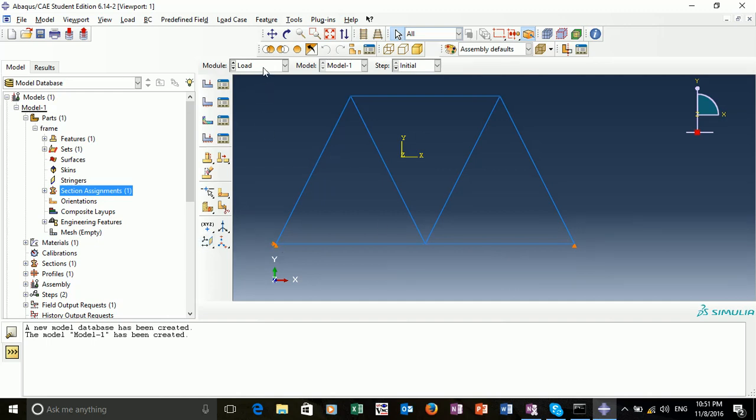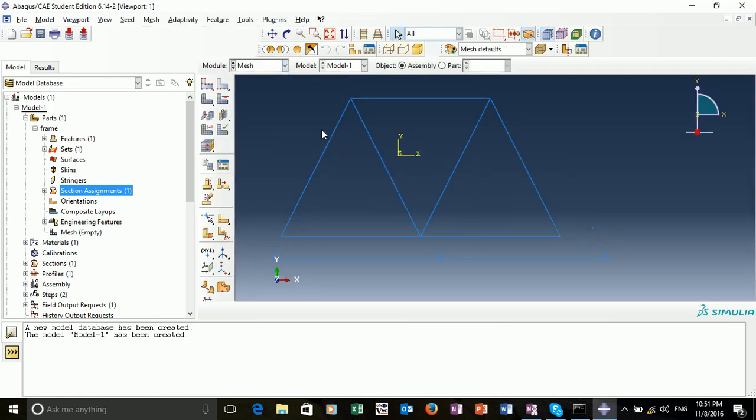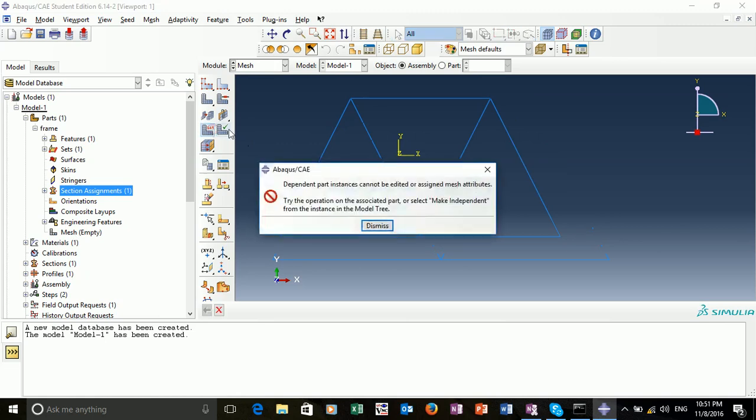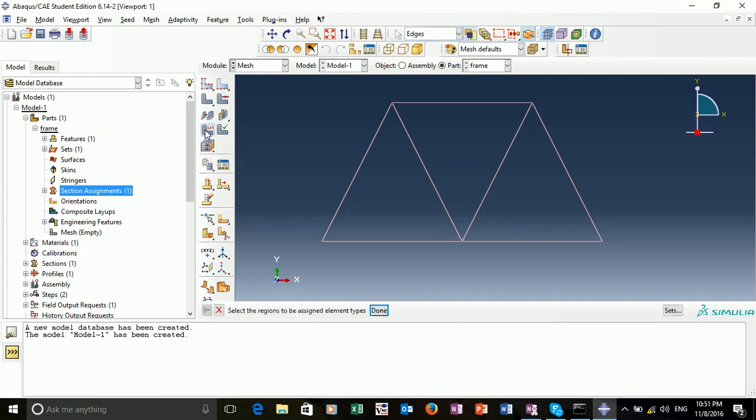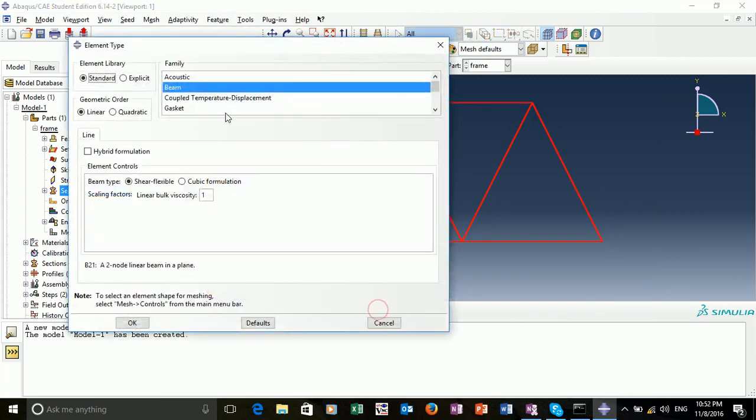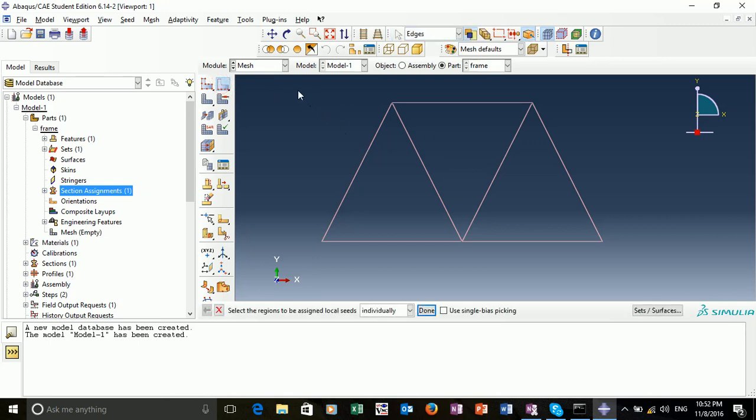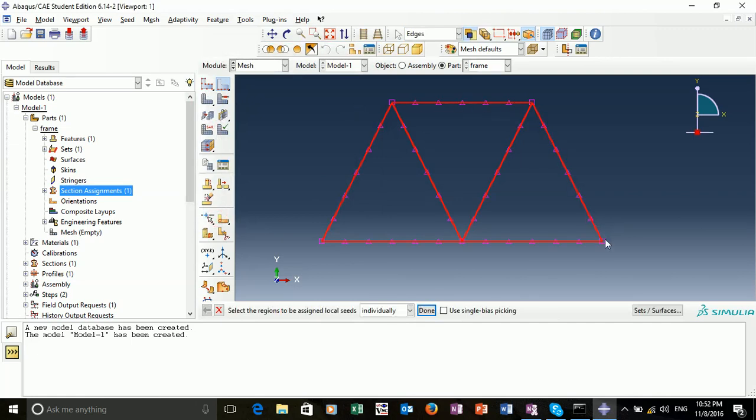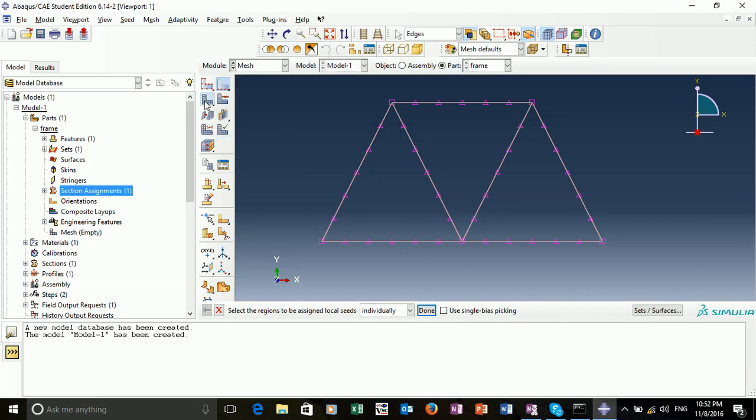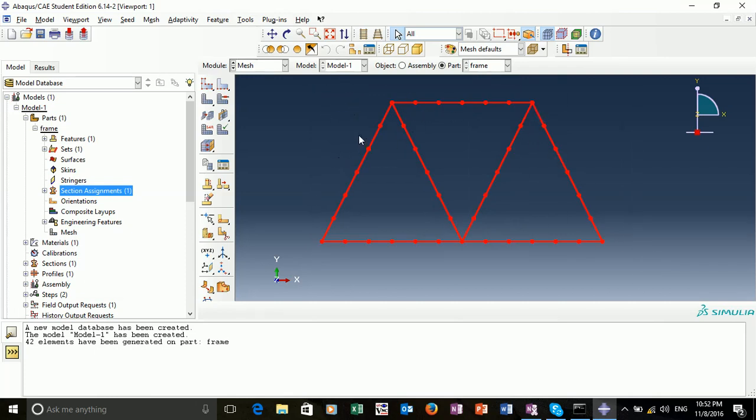Our final step before running is to mesh. To mesh the part, we want to ensure that the beam is going to be assigned beam elements. If you see this warning message, just select part. We want to assign an element type. We can select this region. Standard. We want to ensure that the family is beam. We're going to seed the edges individually. We can click seed regions, select the whole geometry. And we can seed it by number. If I select six seeds, number of elements, and apply, we can see where the nodes will be placed. Or the elements will be placed. We can then mesh our parts. And we have our part there. If you highlight the model, you can see where the nodes are.